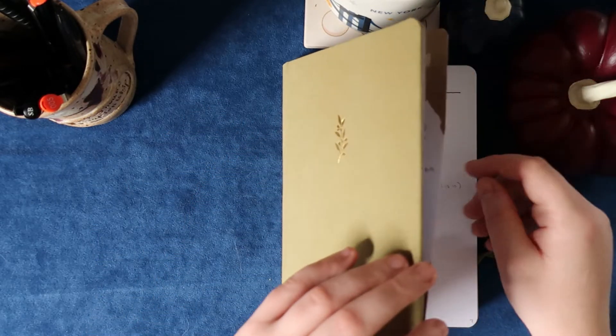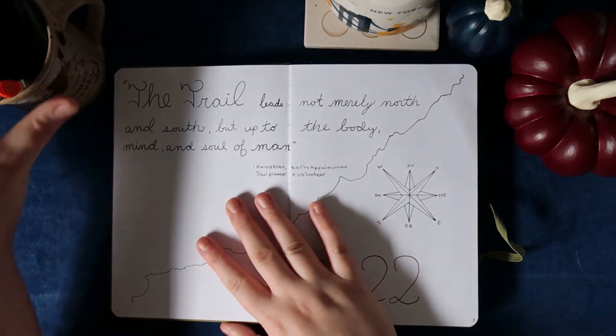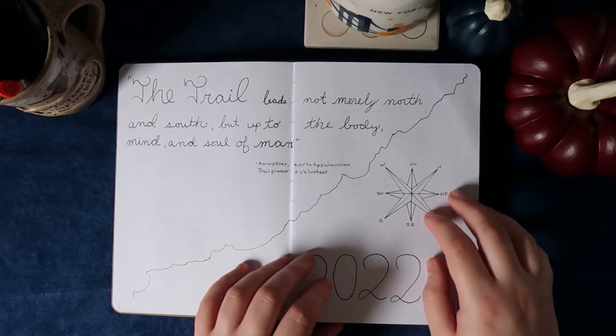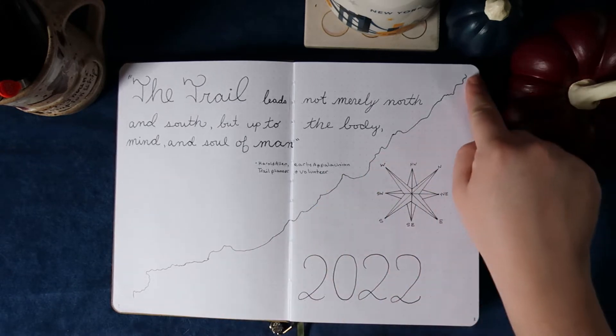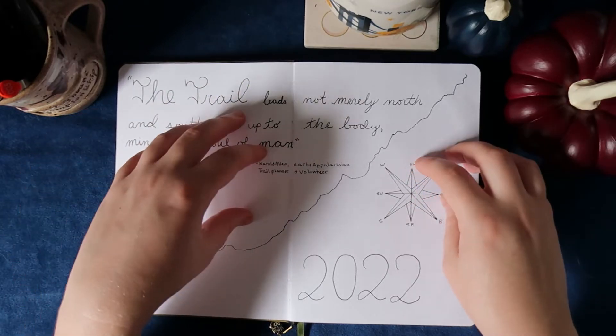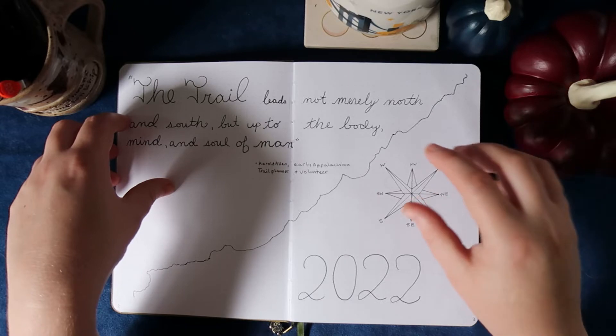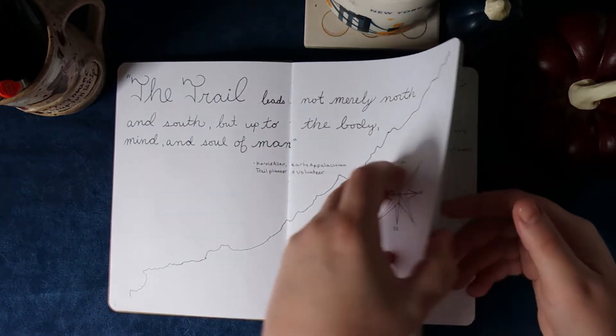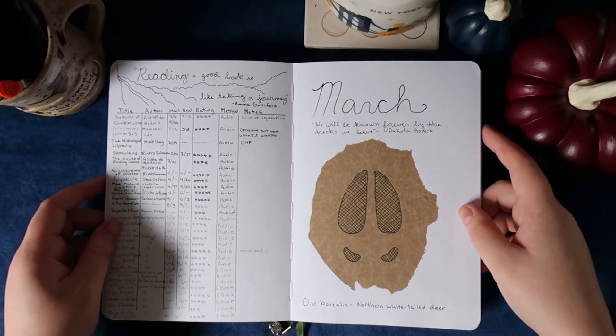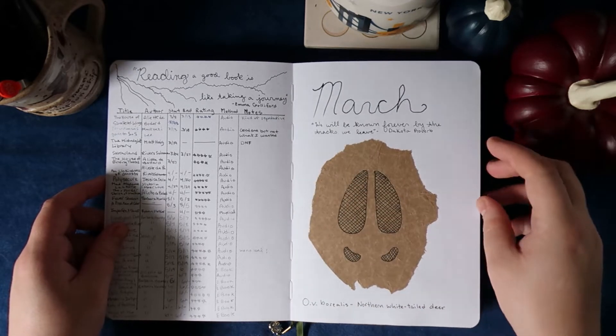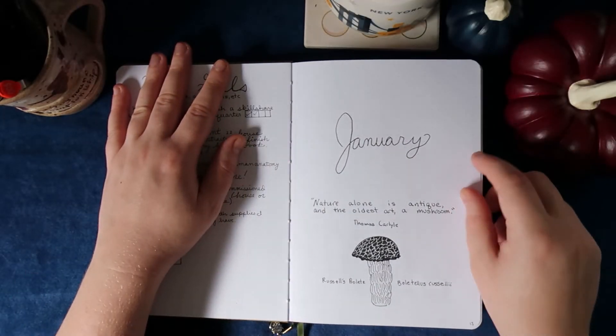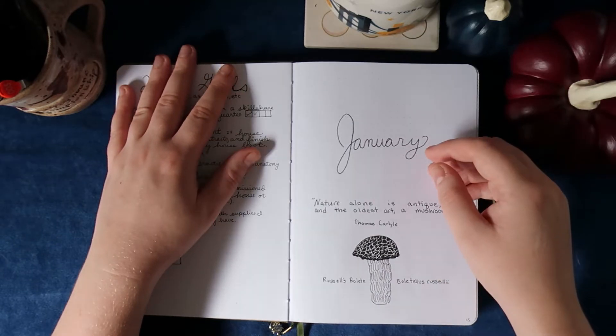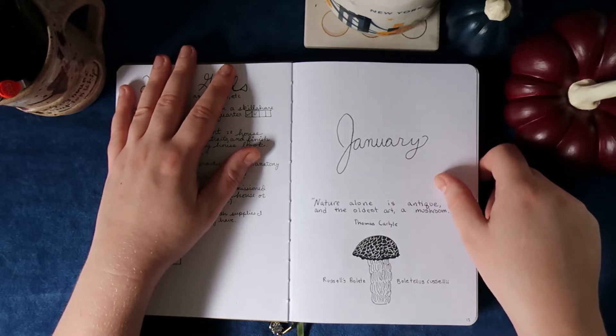This bullet journal is very nature inspired. The overall theme is the Appalachian Trail. I live in an area called Appalachia. This is part of the eastern United States so this runs south to north and vice versa. So I wanted my spreads that weren't specifically tied to a month to be themed to the Appalachian Trail so they're all kind of cohesive and nature-y and then each month has a theme. For example March is tracks of animals that are native to Pennsylvania and January was mushrooms that were native to Pennsylvania so you get the idea. If you'd like to see the other months I have a whole playlist link which you'll see at least at the end if not up in the corner right now. So yeah we're going to get started.